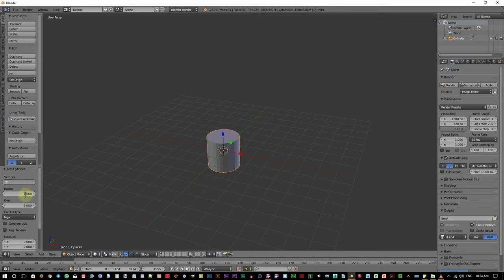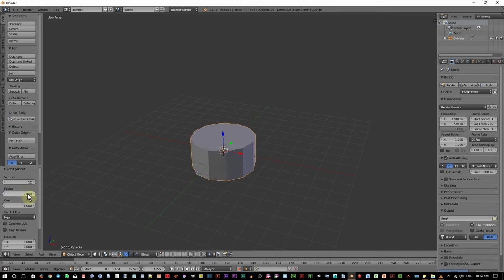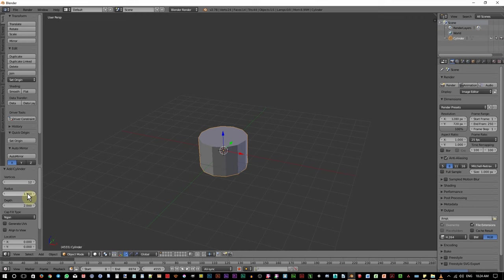Next, change the radius to 2 unit. I think this will be too big. 1.5 then. Okay, I think this will do.